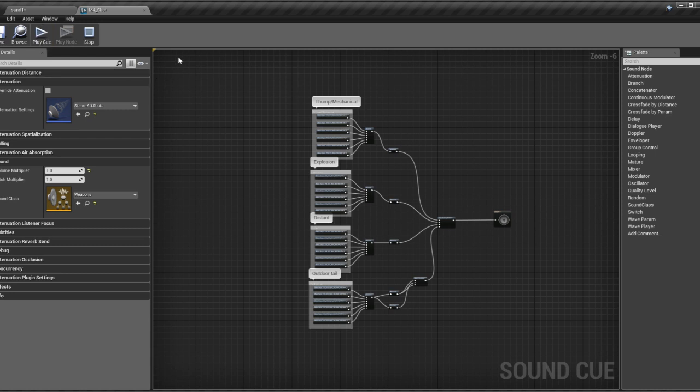As this is a VR title, we're also using the Steam Audio plugin for binaural audio processing, but we can dive into that in another video.